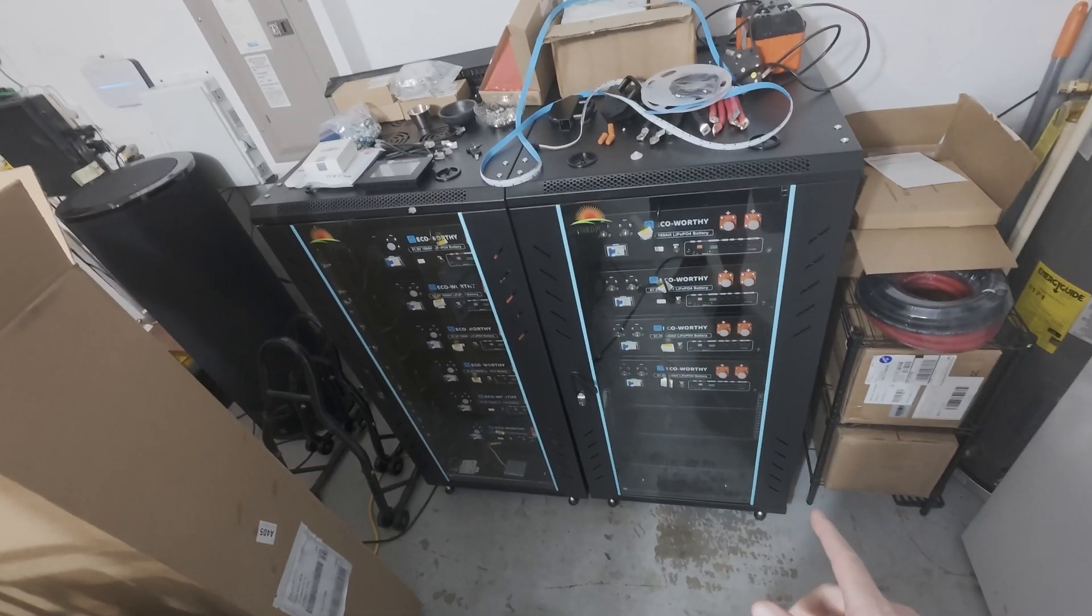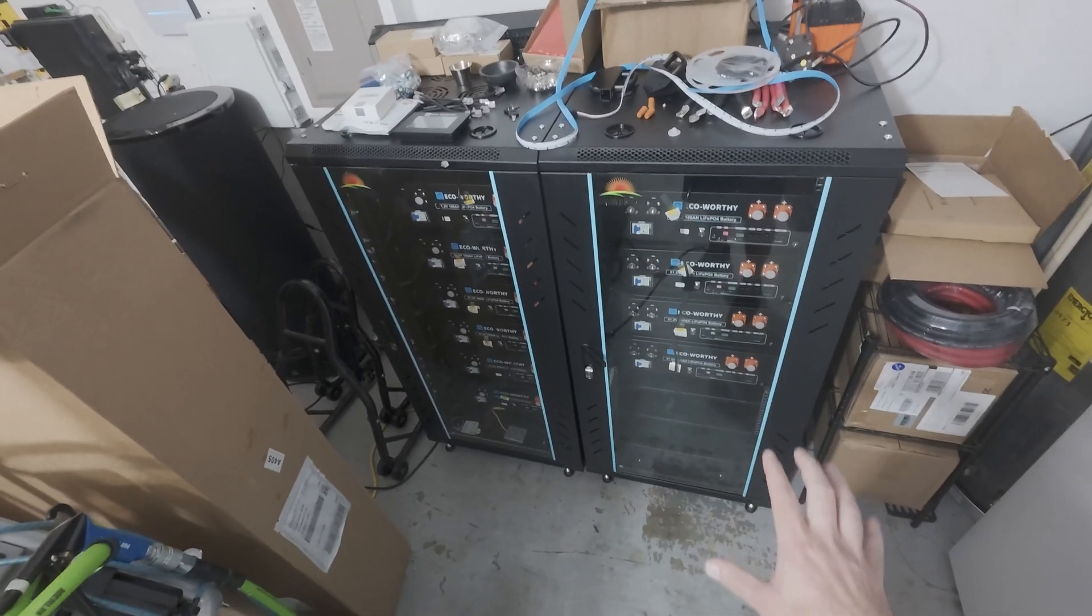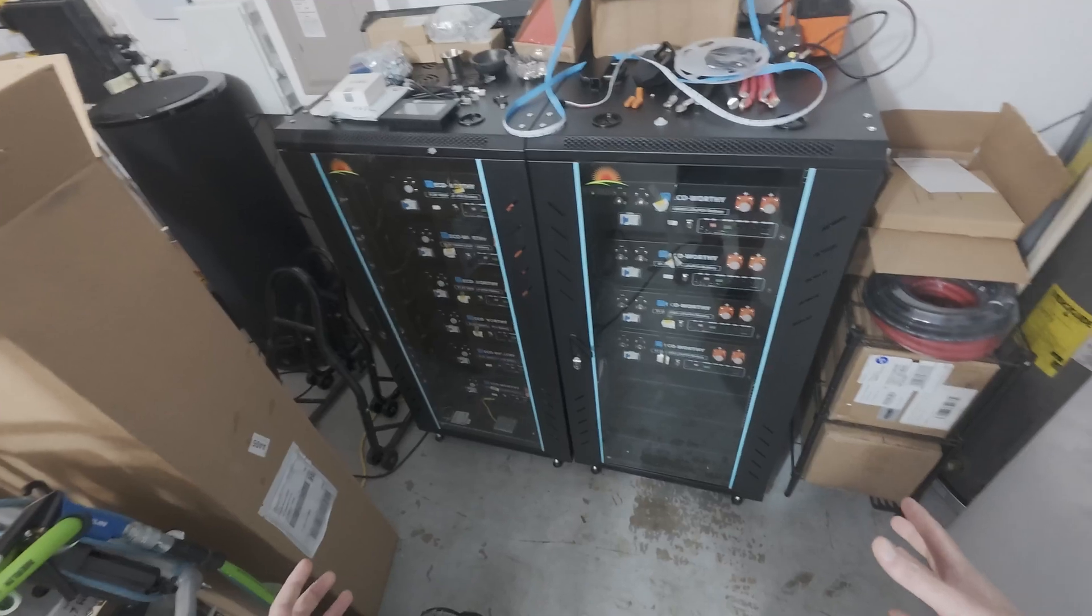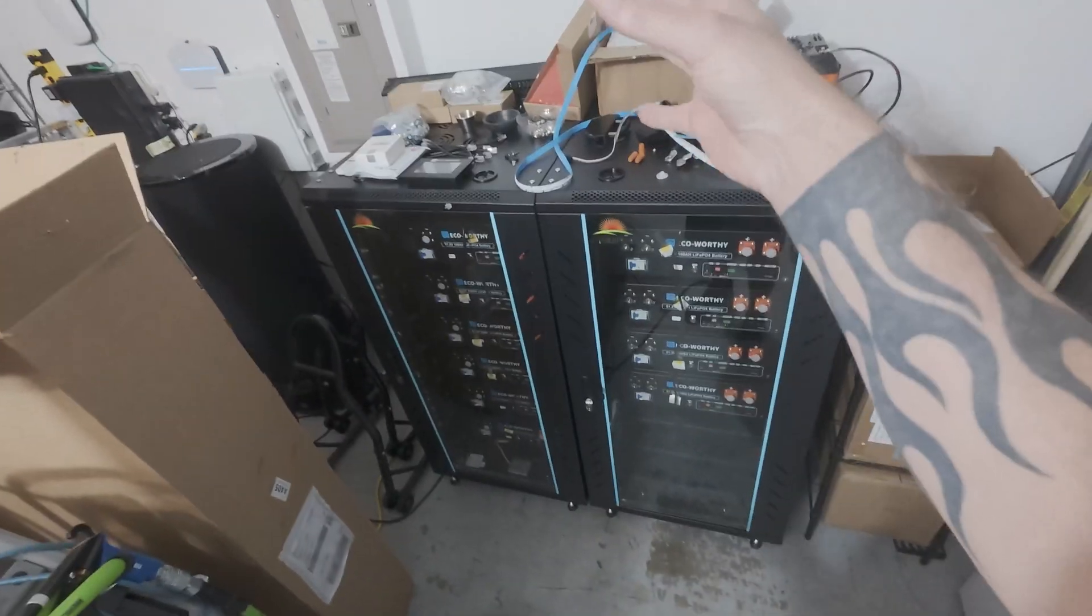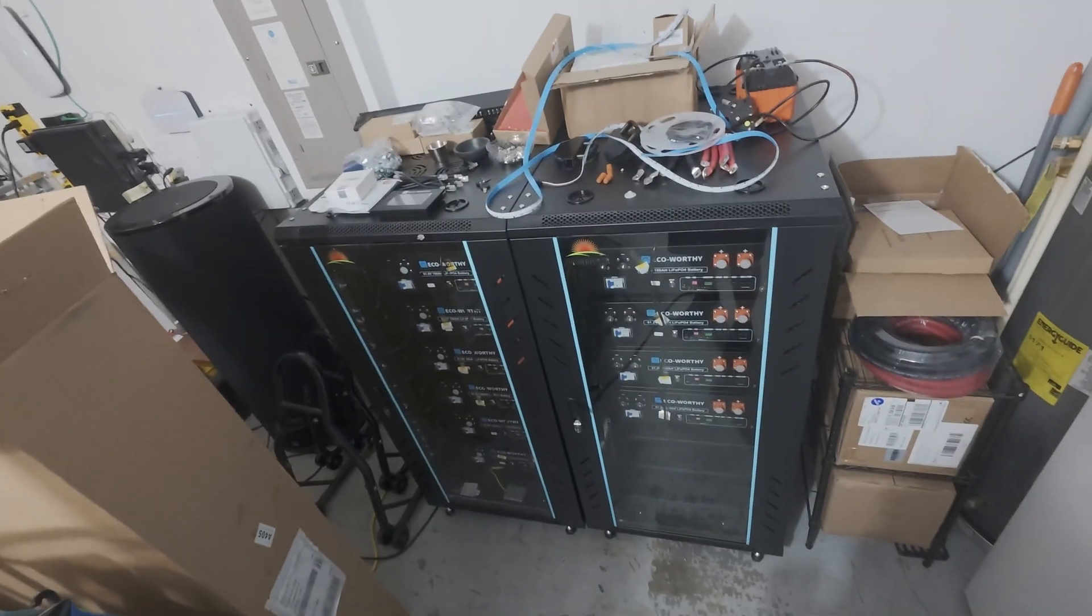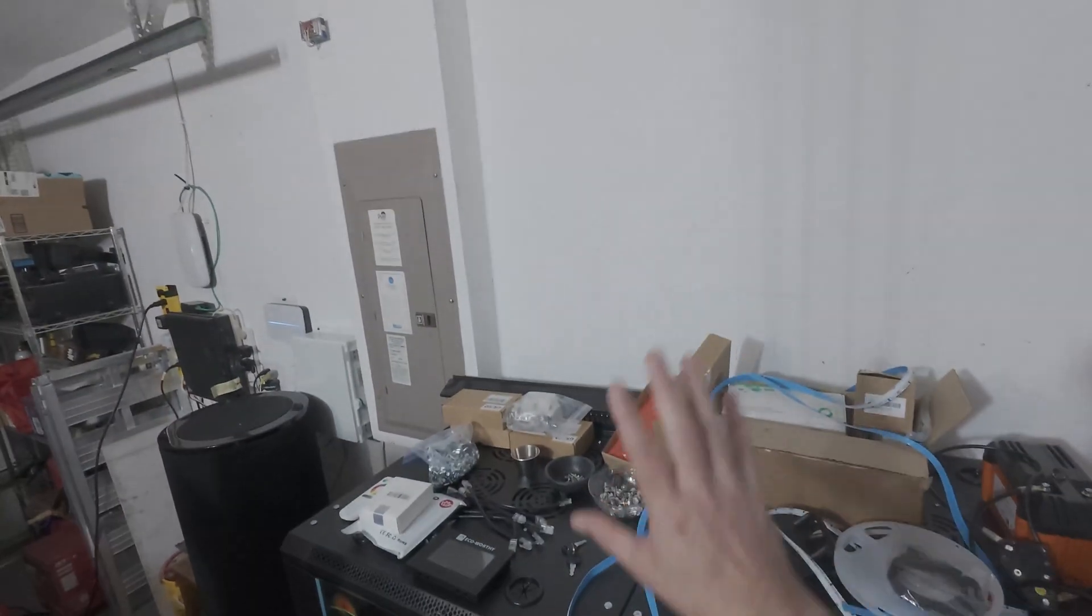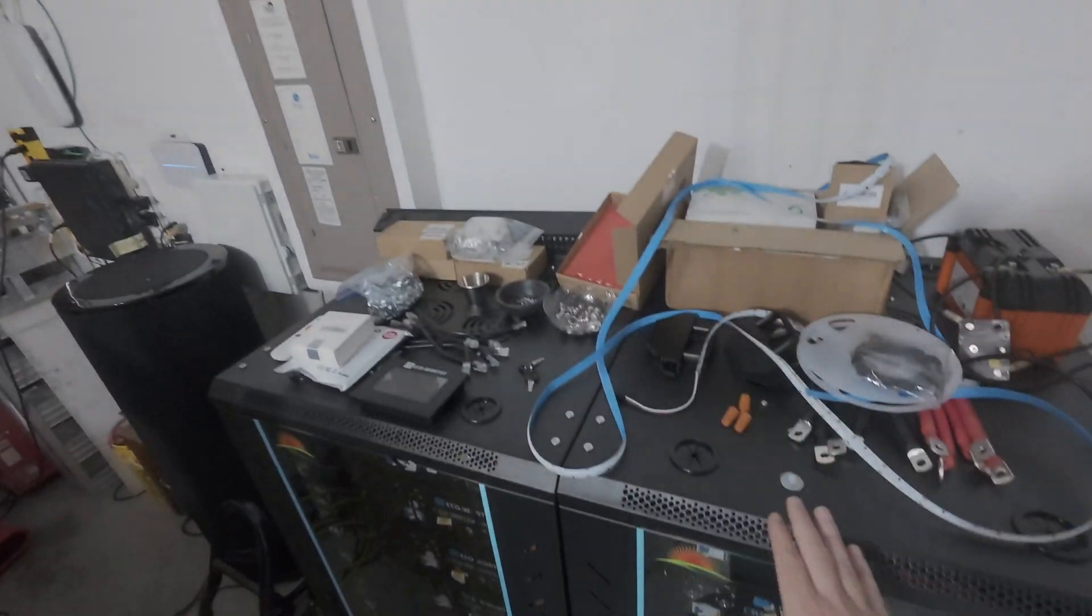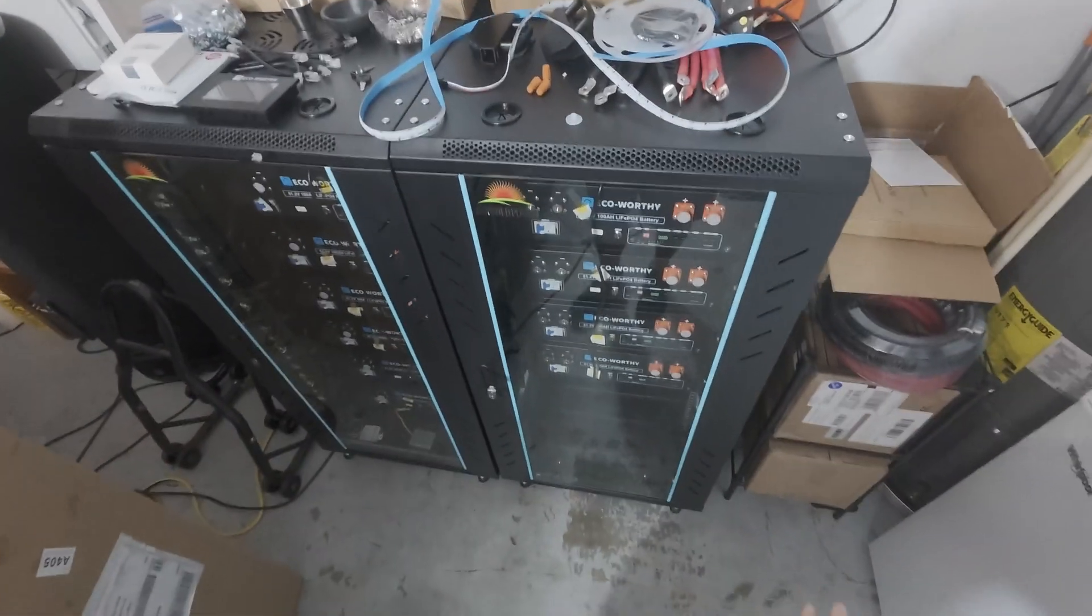EG4 makes racks that are similar, fully built. You don't even have to build them and they can stack. But even with these, if they had been stackable, it's just too close to the ceiling. It wouldn't have worked. So side by side it is.